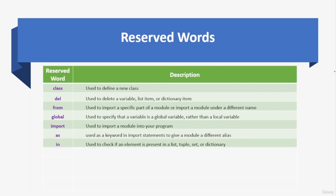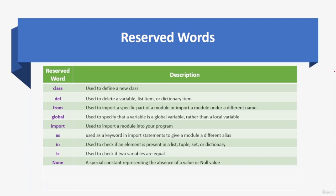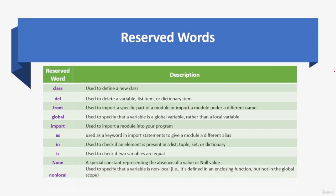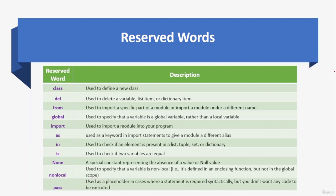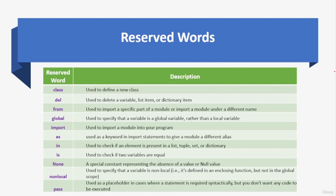'in' checks if an element is present in a list, tuple, set, or dictionary; 'is' checks if two variables are equal in terms of identity. 'None' is a special constant representing the absence of a value or null value; 'nonlocal' specifies a variable defined in an enclosing function but not in the global scope; 'pass' is a placeholder where a statement is syntactically required but no code should execute. You don't need to memorize these, but you should have an overview before going deeper — you'll get used to them with practice.